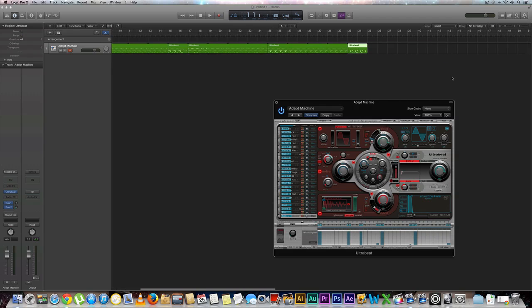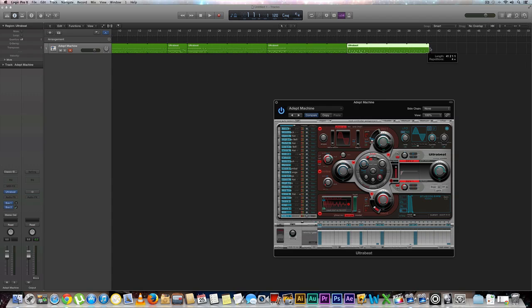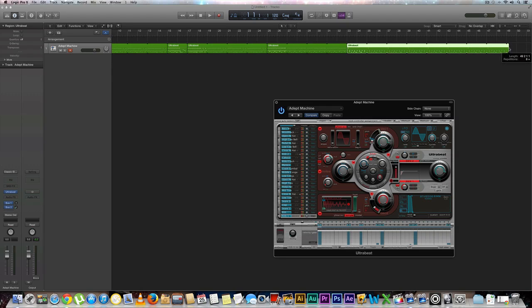We're going to do this one for 16 measures. Cool.